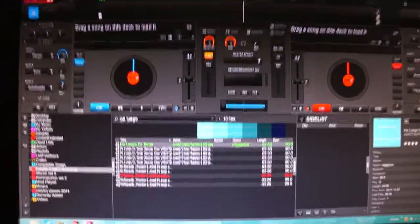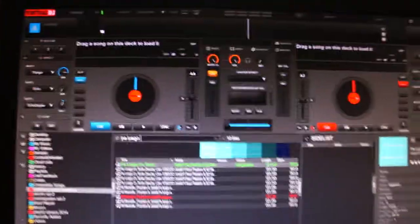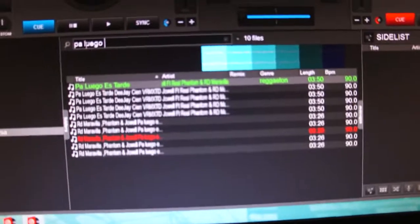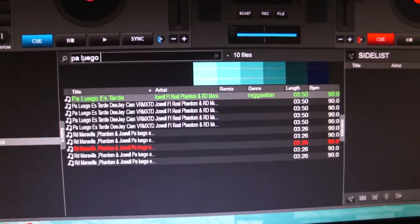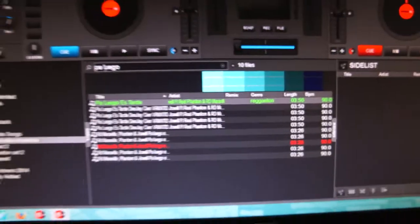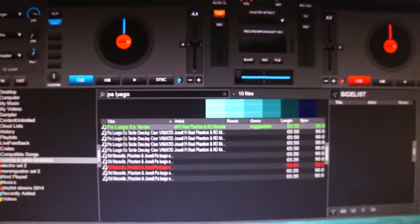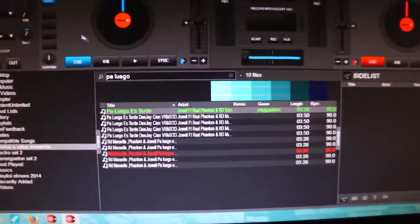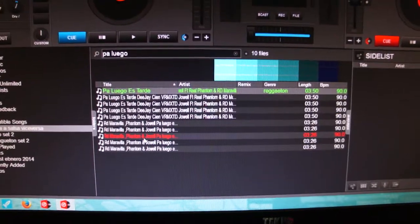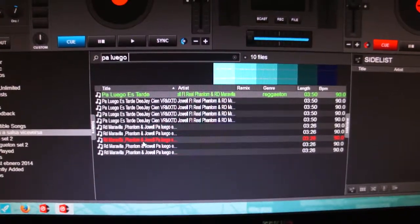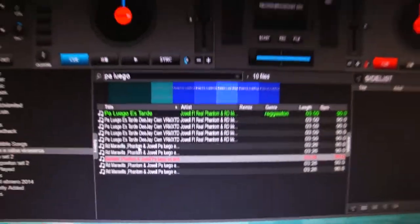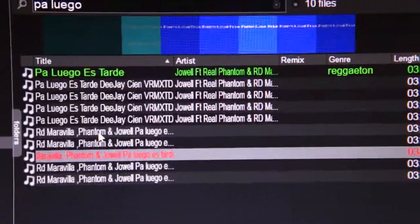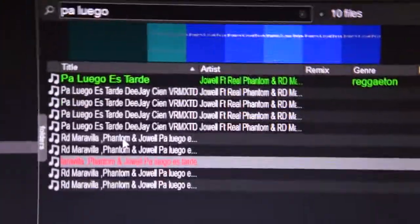Hi guys, somebody asked me how I change the colors on the tracks. I know it's easy and it says so in the manual, but I'm just gonna do this video for people to see how it is - it's not that hard. So anyways, I have these songs right here.